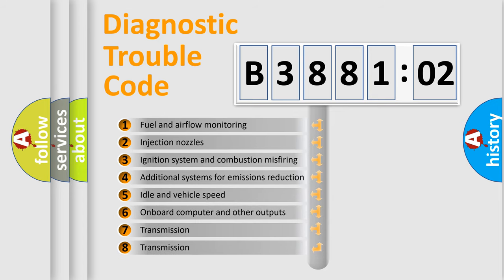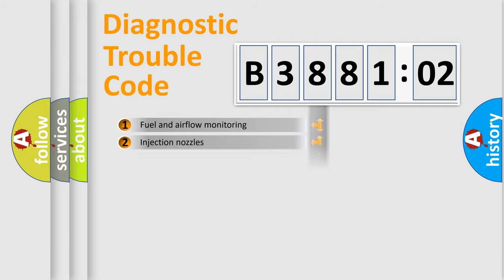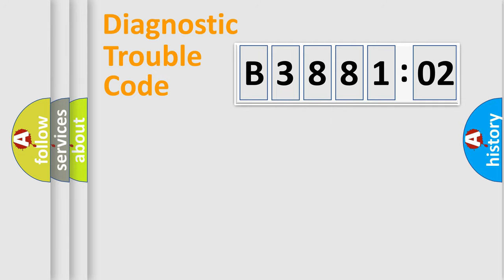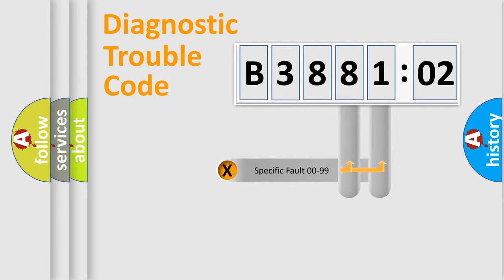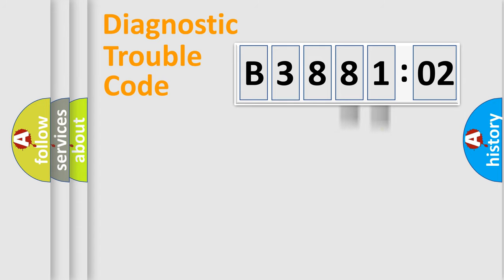The third character specifies a subset of errors. The distribution shown is valid only for the standardized DTC code. Only the last two characters define the specific fault of the group.